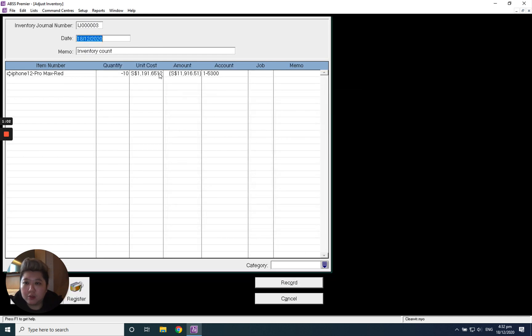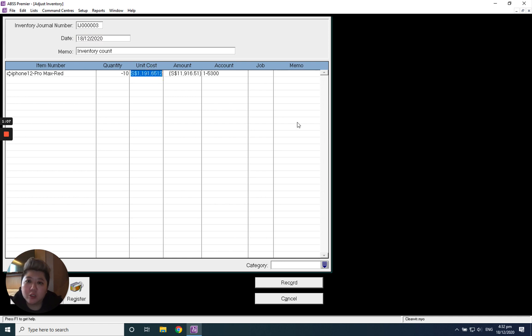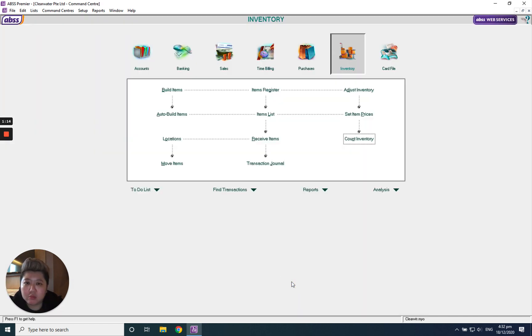Sure, it pops out all the unit cost. If you want to manually change the unit cost, you can change from here. If not, we're using system unit cost which is rated average costing. After that, just click record. Done, thank you.